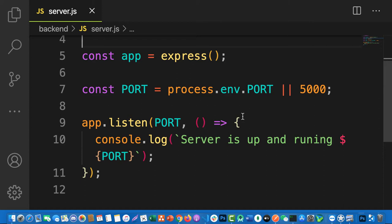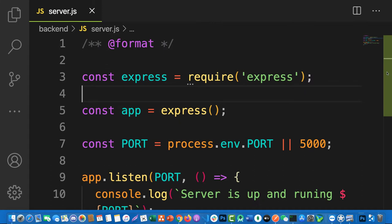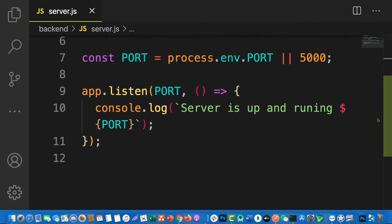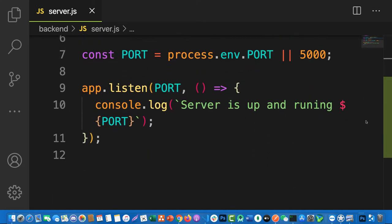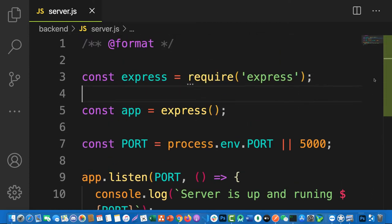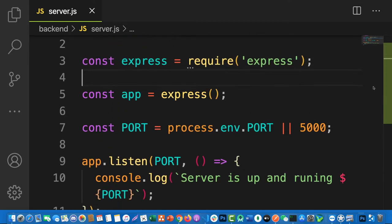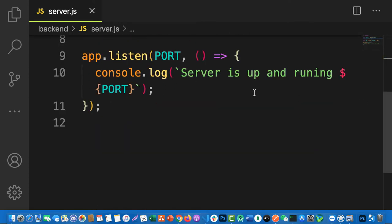Hello guys, welcome to the next lesson for this project. In the previous lesson we created our first server, so if you didn't watch that lesson you can go back and watch how to create a server using Express. If you're okay with it, let's move on.